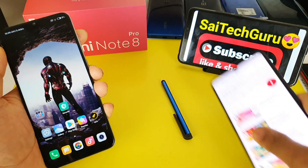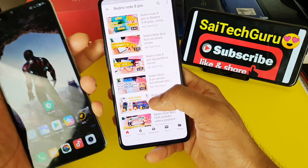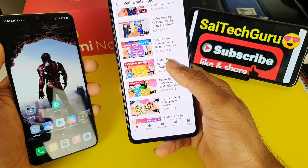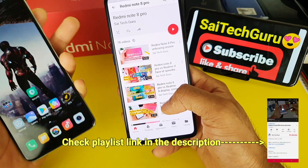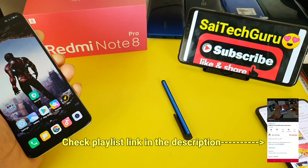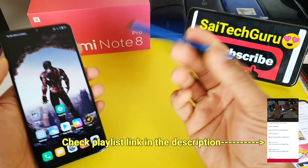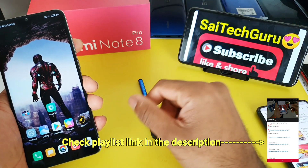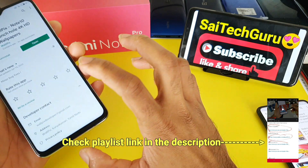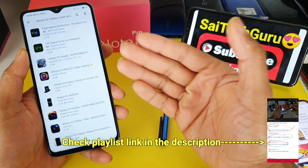Before starting — if you are new to my channel and watching this video for the first time, subscribe to my channel and check the links in the description for the Redmi Note 8 Pro playlist, where I've uploaded plenty of videos. Do like and subscribe and motivate me for future videos. Now let me open the Play Store and show you the always on display applications.